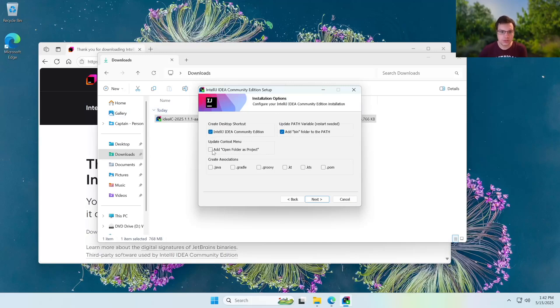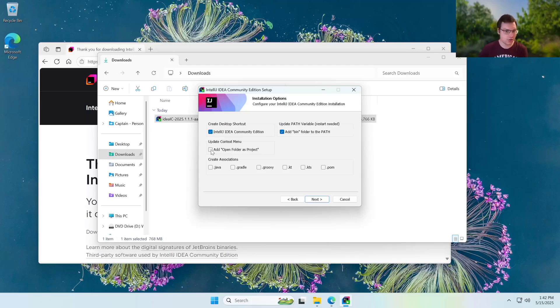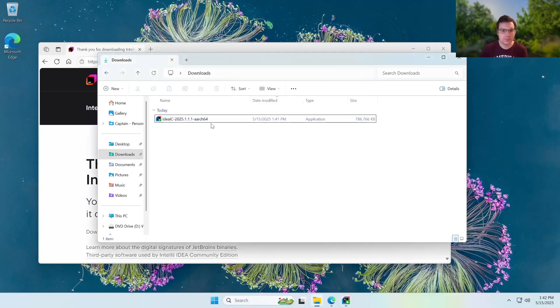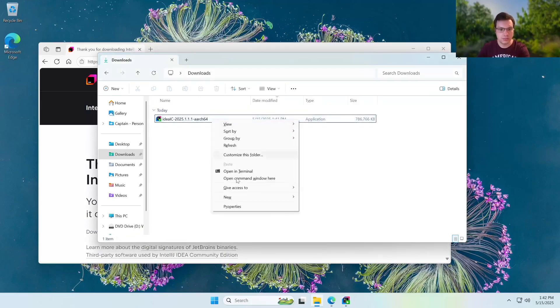I'd recommend also having update context menu because it means that you can open up a folder in file explorer as a project within IntelliJ. So I'd highly recommend doing that. And on Windows 11, it would show up in this menu once you go ahead and install it.